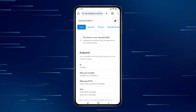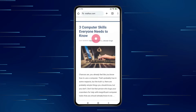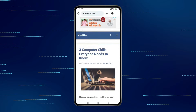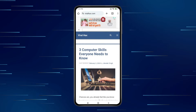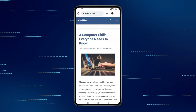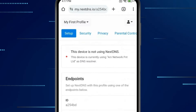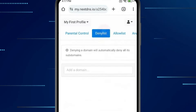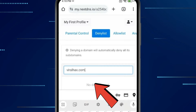Now open the website you want to block. You can see my website is working properly. Now open Next DNS, click on the denylist tab, and add the URL of your website there.